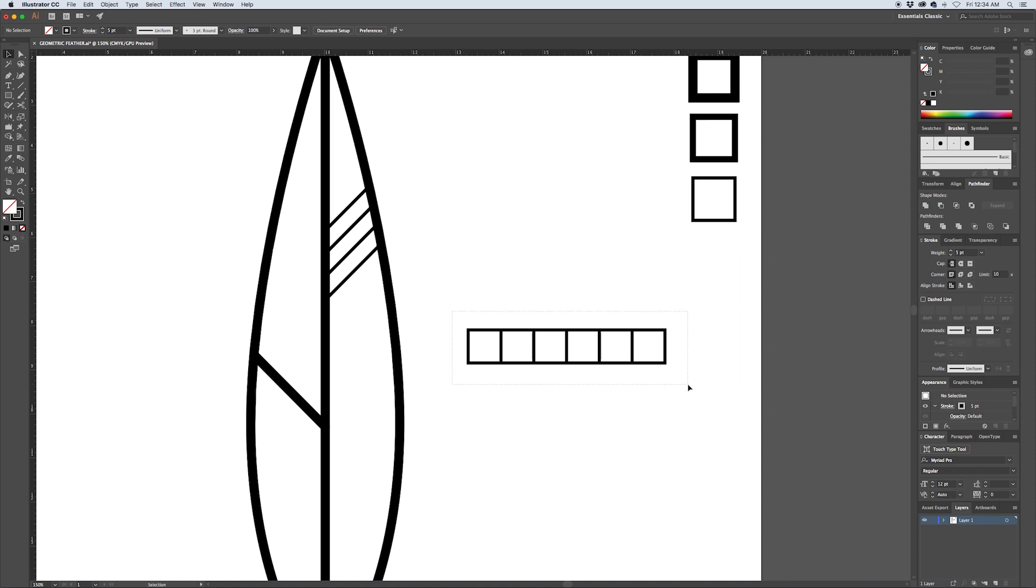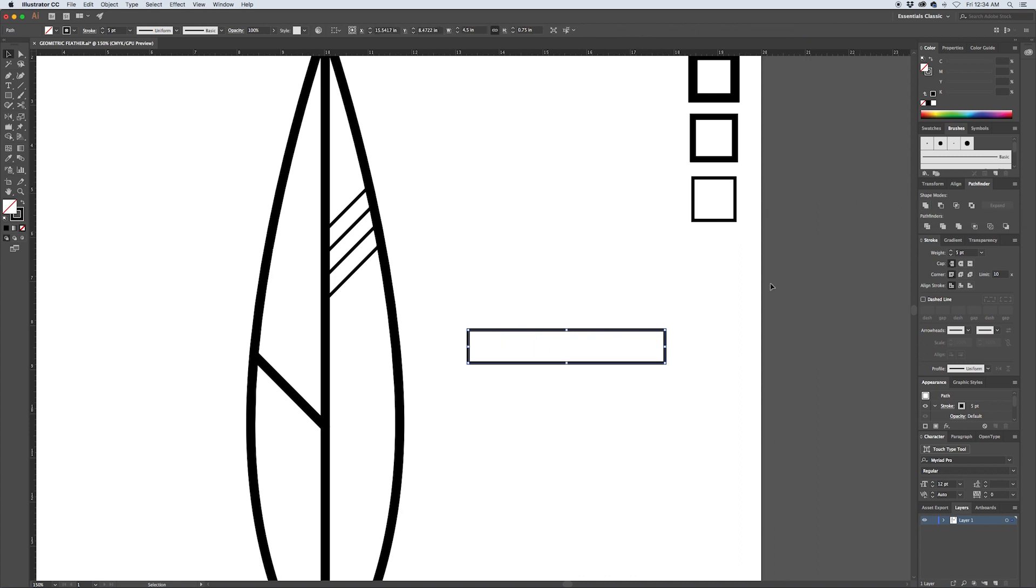Then I'm going to select all of these and using the pathfinder I'm going to unite them. You can see here what's happened is the points where all of those intersects happened remained. You didn't just end up with one rectangle created of four points - all of those individual points where the intersects happened are still there.